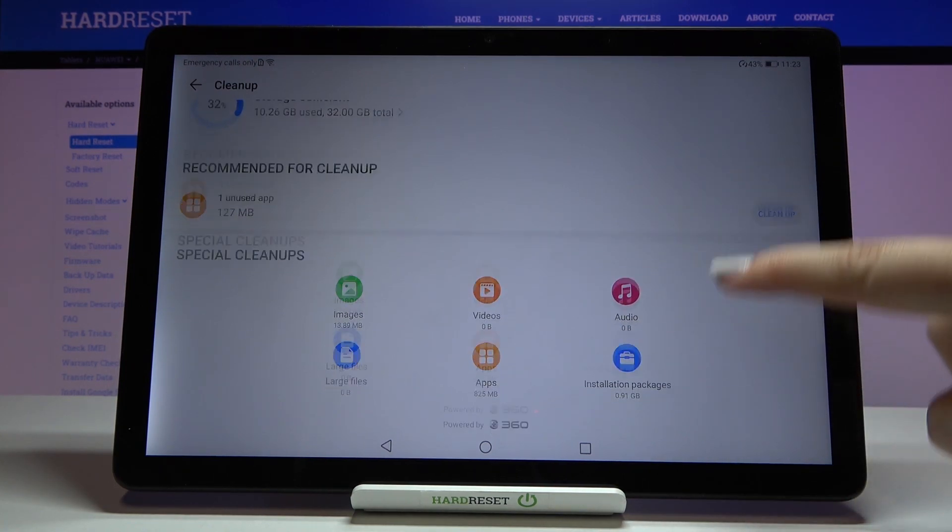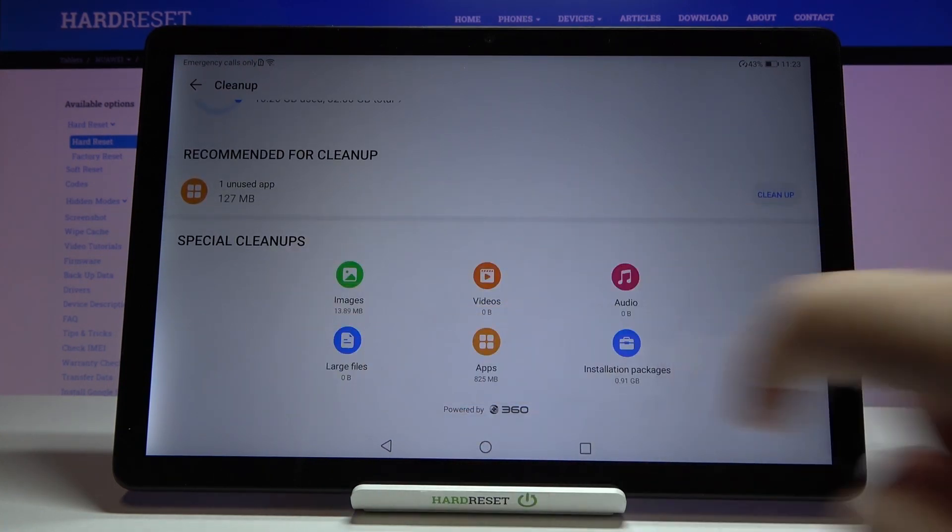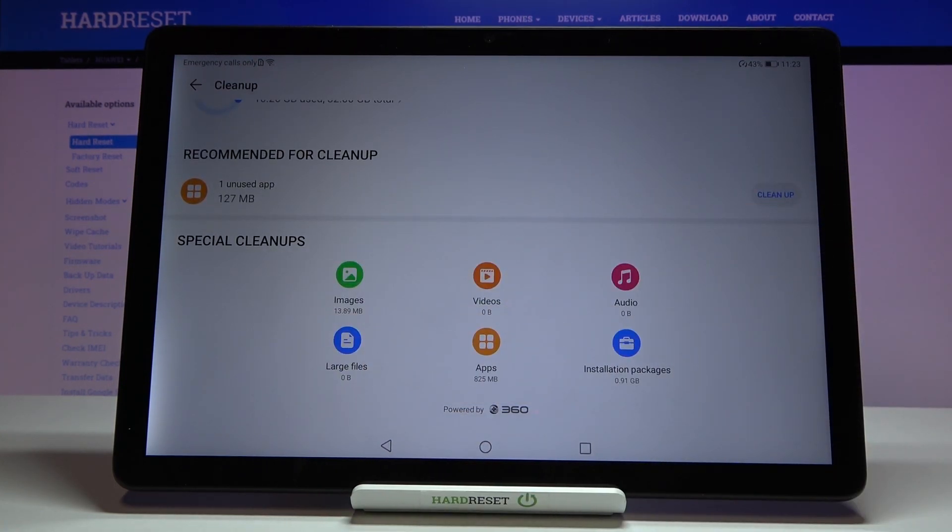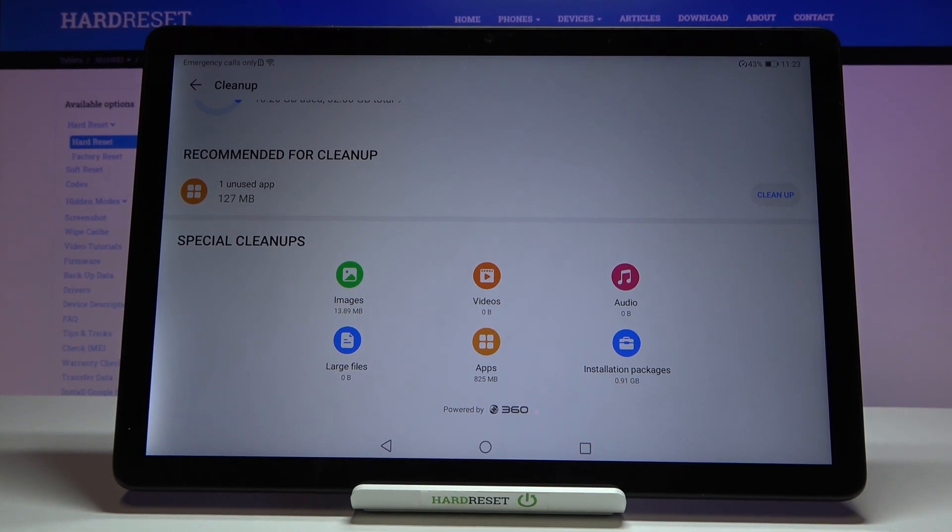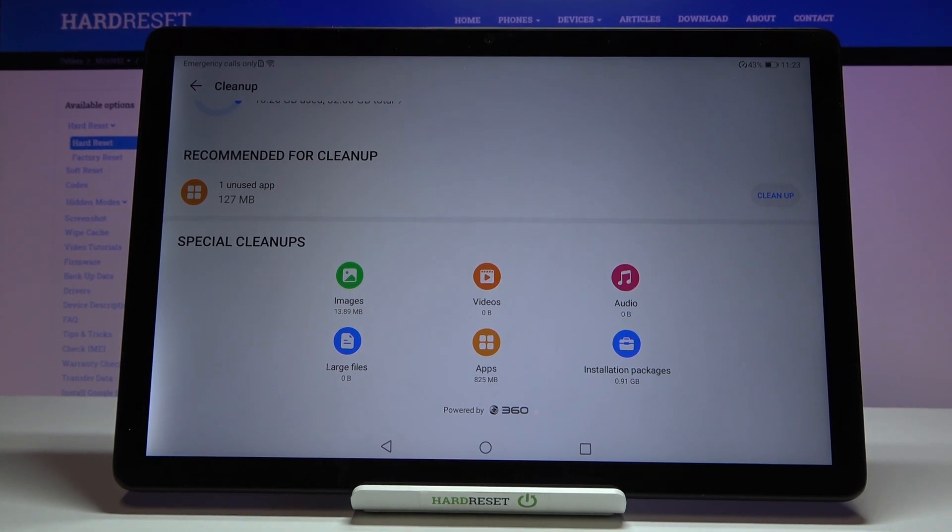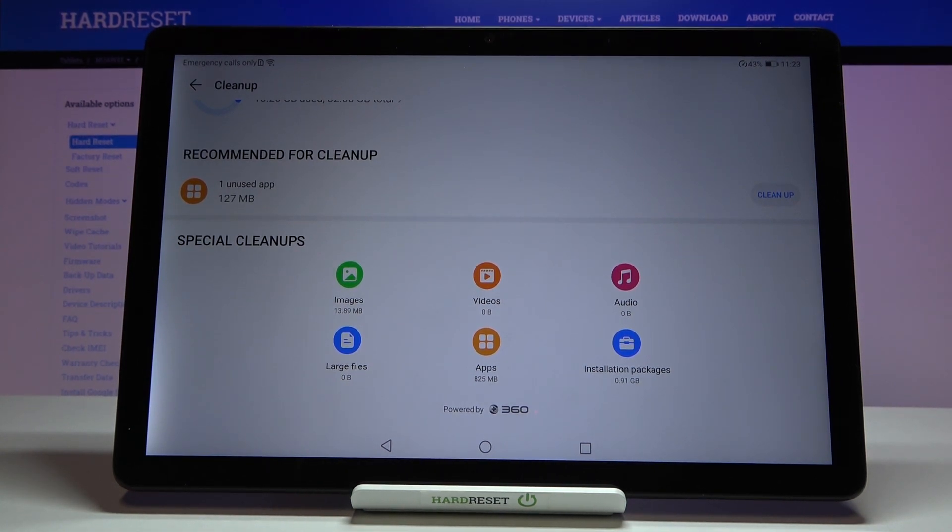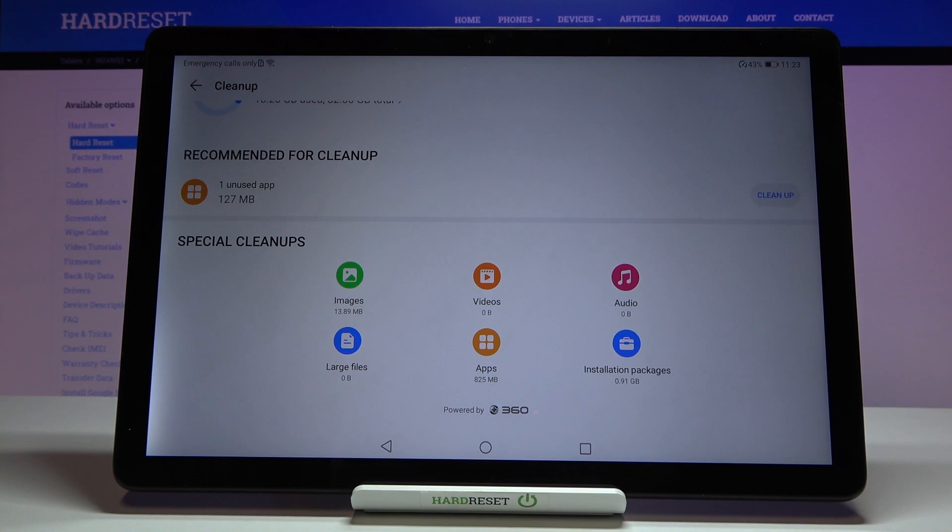What's more, under it we've got the section with special cleanups. So for example we can remove some images, videos, audio or installation packages.